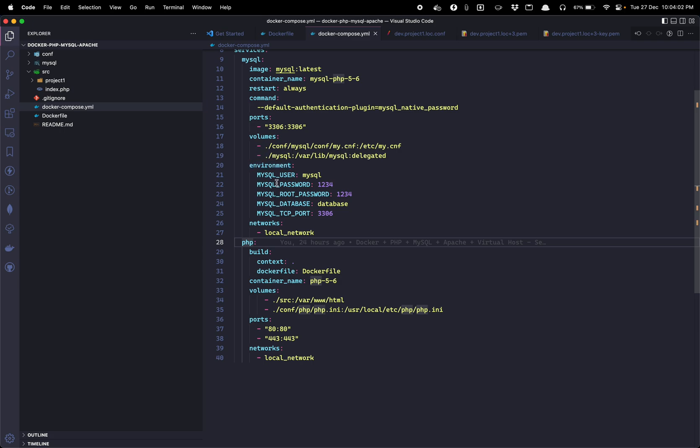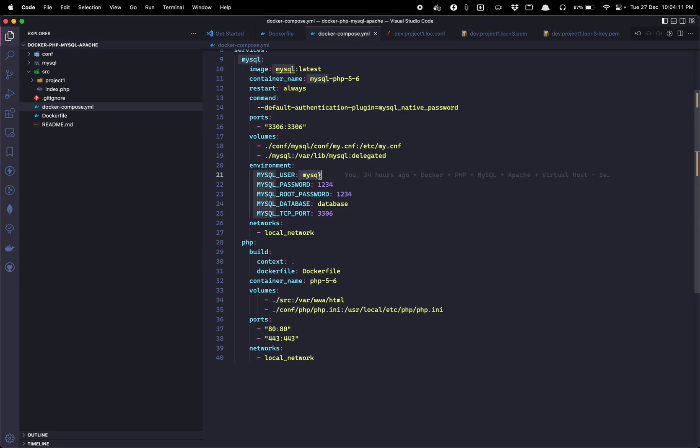In the environment variable I have mentioned MySQL user, user password, the root password. Be aware, this is password for MySQL user, this is password for MySQL root user, and the database and the port by which we are going to communicate. In the ports I am going to use the same port for Docker and for MySQL in my local system.